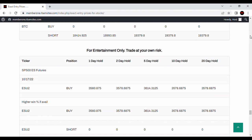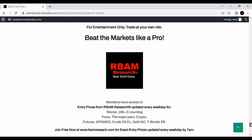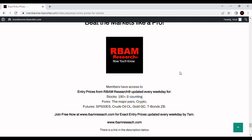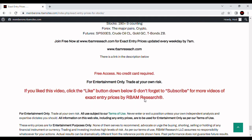That's how these work. You can get them all before 7 a.m., Monday through Friday, at rbanresearch.com. In addition to the S&P 500, we cover crude oil, gold, and T-bond futures. We cover 190-plus stocks, the major forex pairs, and BTC crypto — entry prices for all of those every morning before 7 a.m. There's a link in the description below. You can sign up with your email address — it's all free and no credit card required.